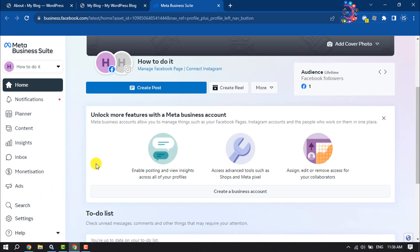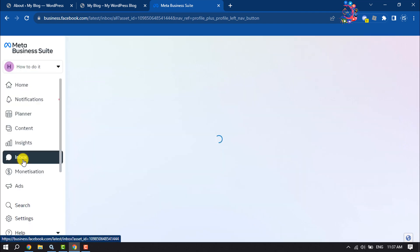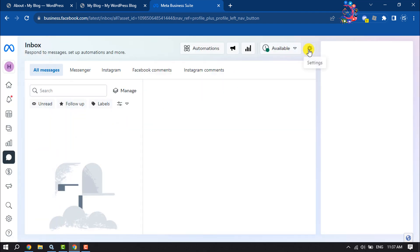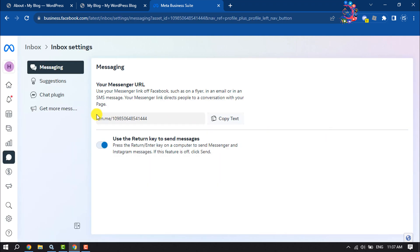Then click on Inbox, click on Settings, view all settings, and select Chat Plugin.